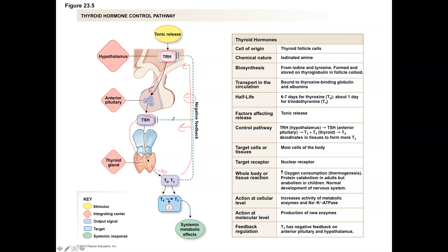Thyroid hormone affects protein catabolism so we can break down proteins and utilize them for resources. In children, though, we see more of an anabolic effect — in infants and children, thyroid hormone assists growth hormone in development of bones, development of muscle, and overall tissue growth in the body, especially nervous tissue. Thyroid hormone is vitally important in the growth and development of our brain and spinal cord so that we can have a thriving, functioning nervous system.